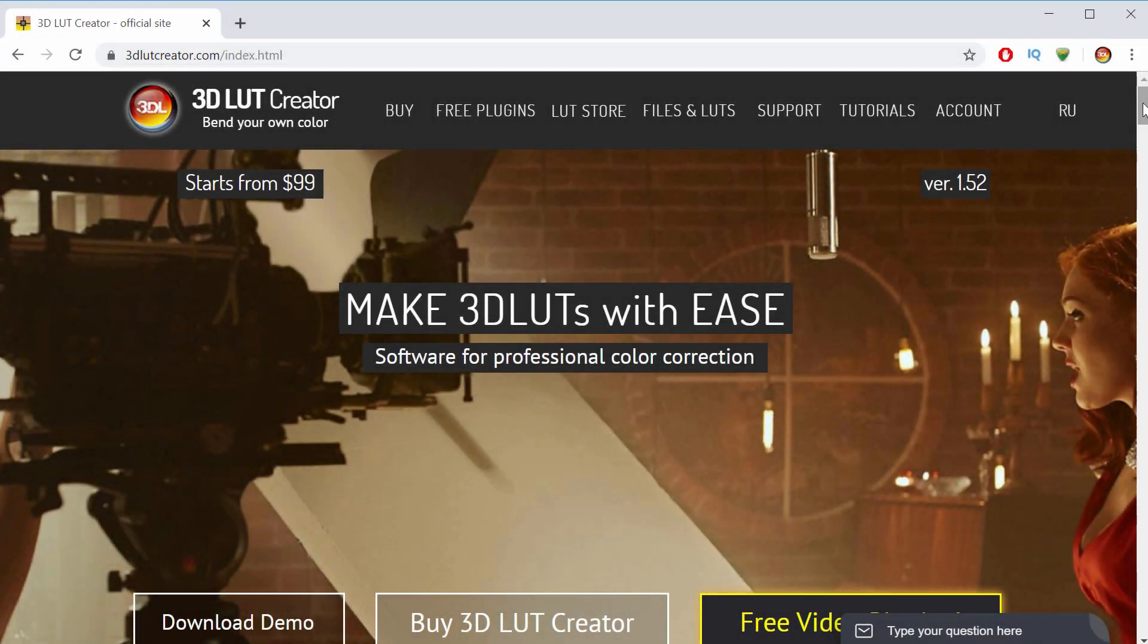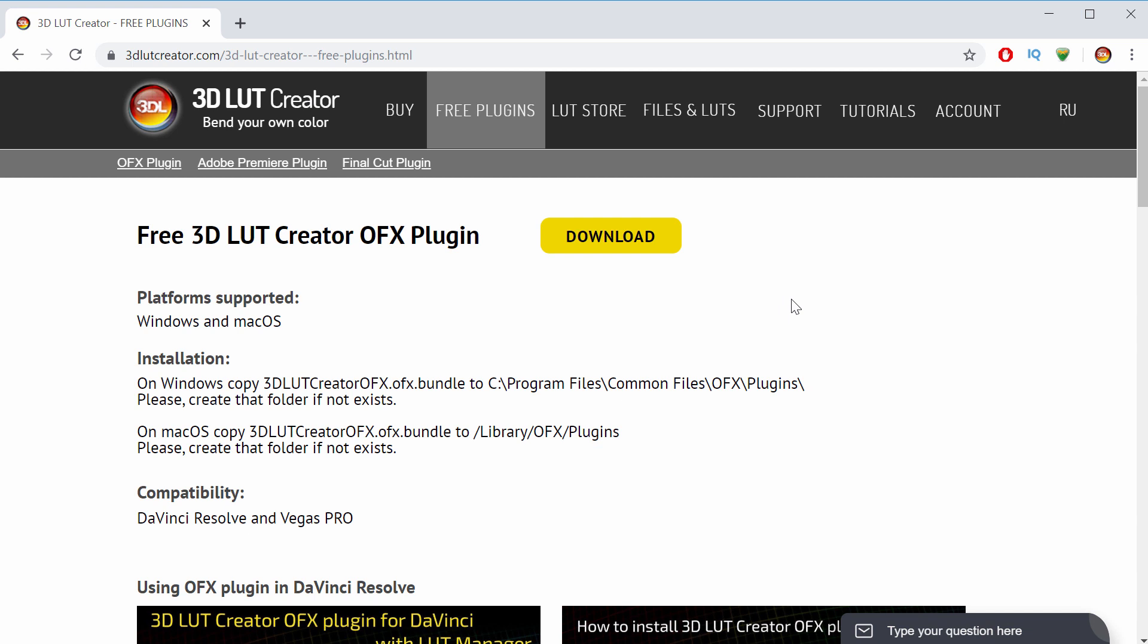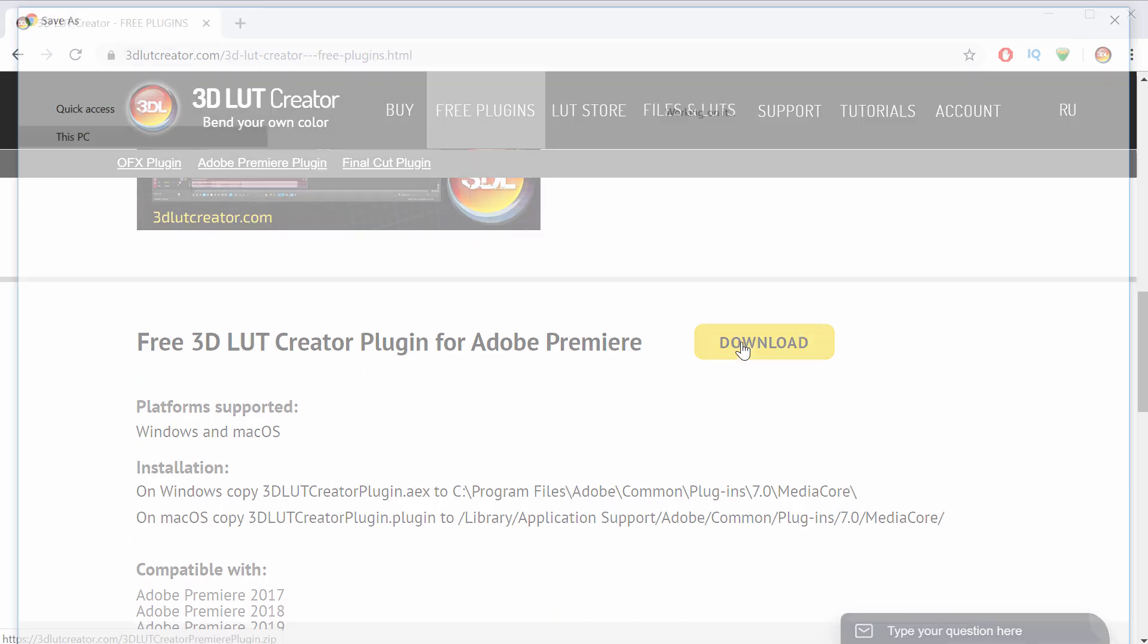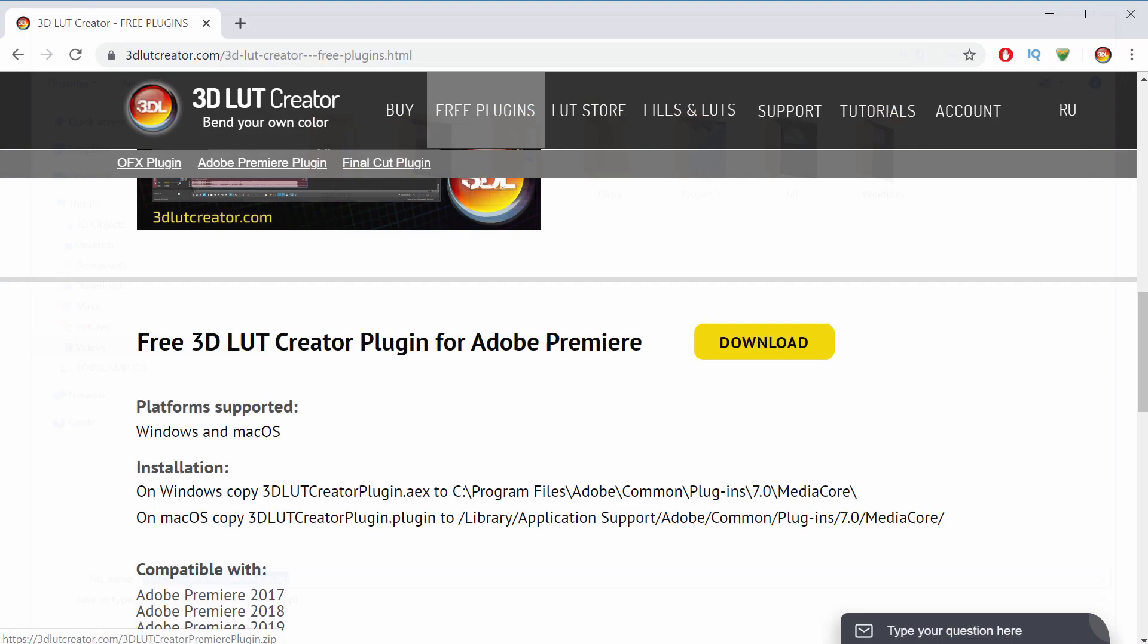The plugin is free and can be downloaded on the official website 3DLUTCreator.com. I'm going to the page with free plugins for video editors to find the plugin for Adobe Premiere and download it.